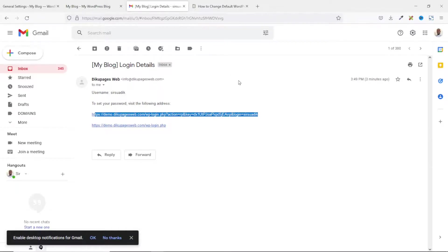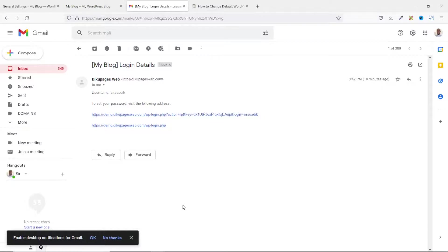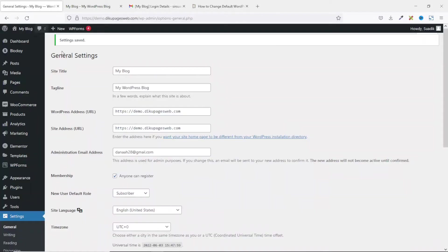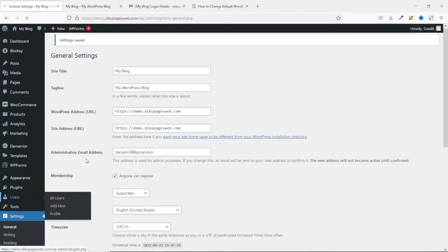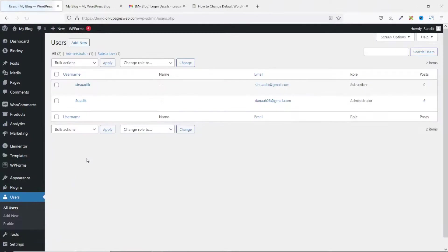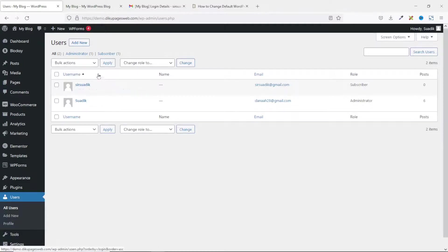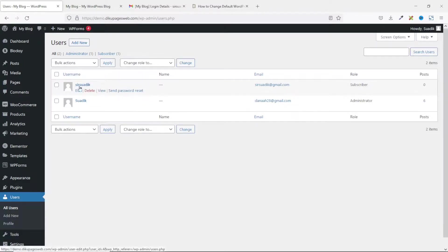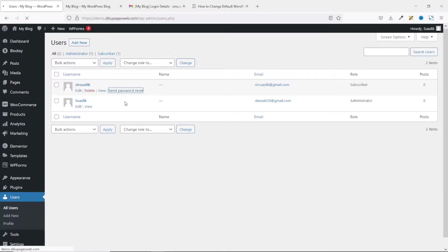Next, let's see how the email will come up when the user tries to reset their password. So, I'll simply go to the backend of my website. Then, I'll go over to users. So, from here, I'll assume that the user wants me to send the password reset link. So, I'll just hover on the user and click on send password reset.